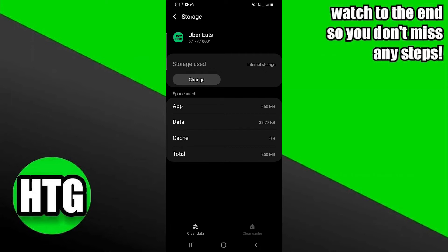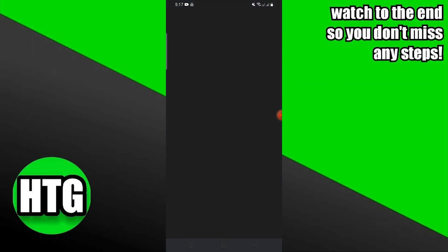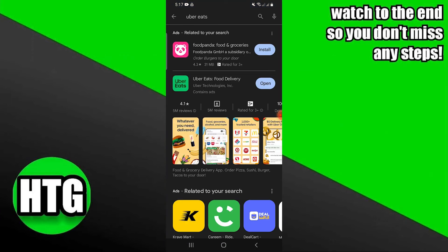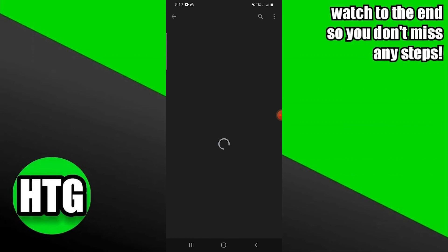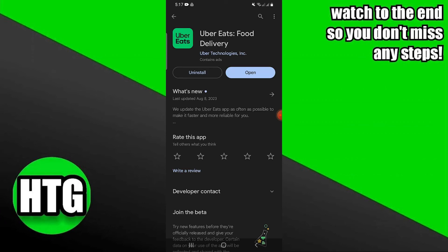Close the Settings App. Go to Google Play Store and search for the Uber Eats App. Click on the App.